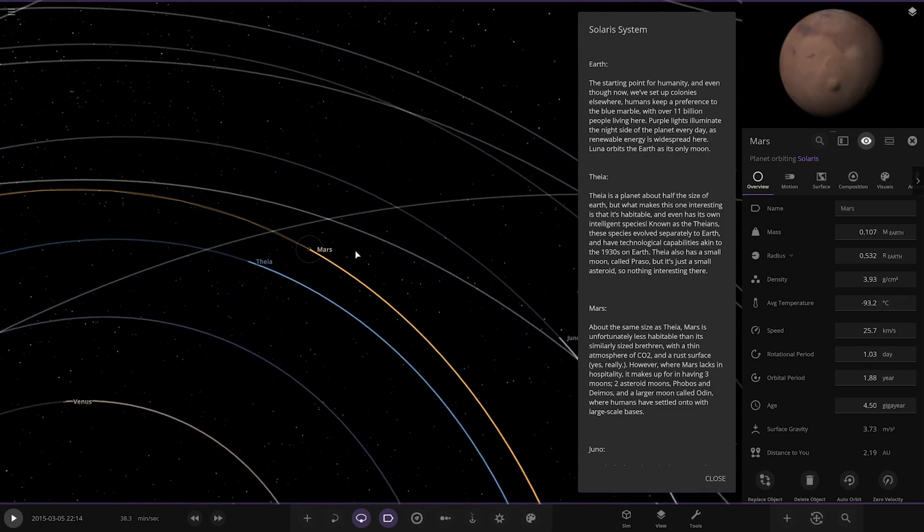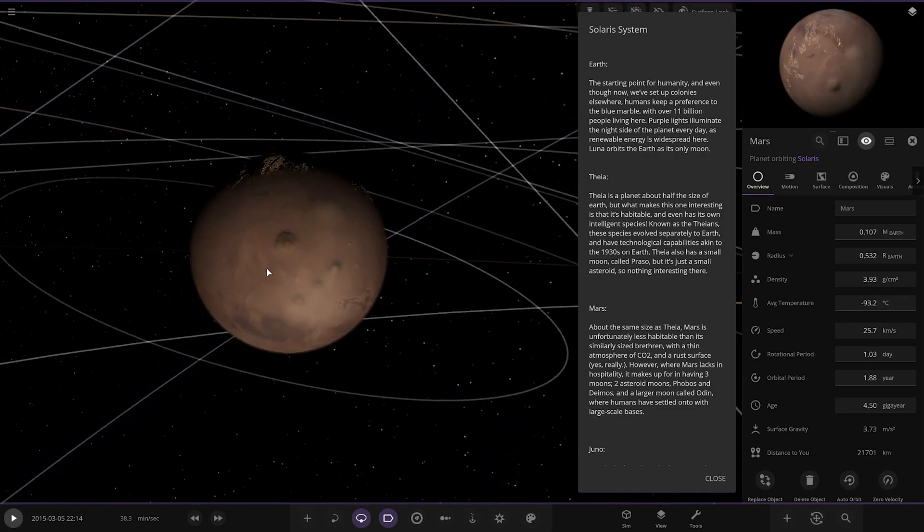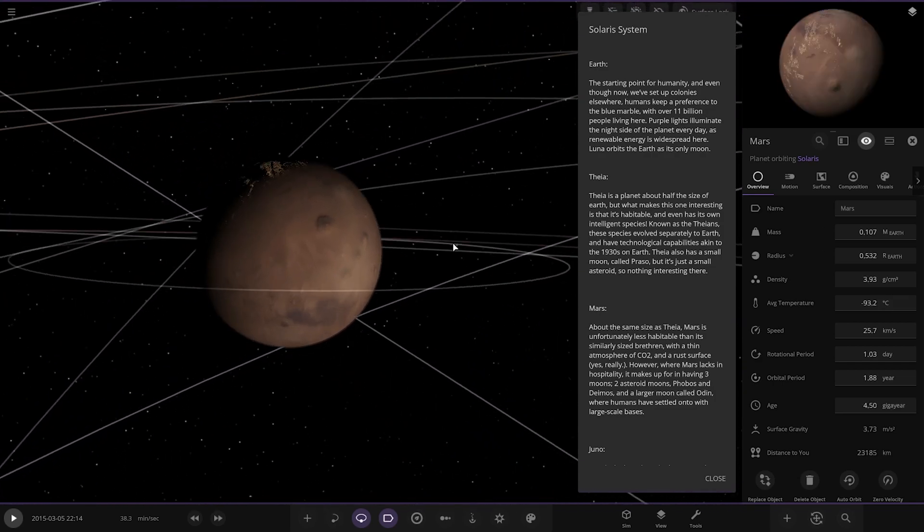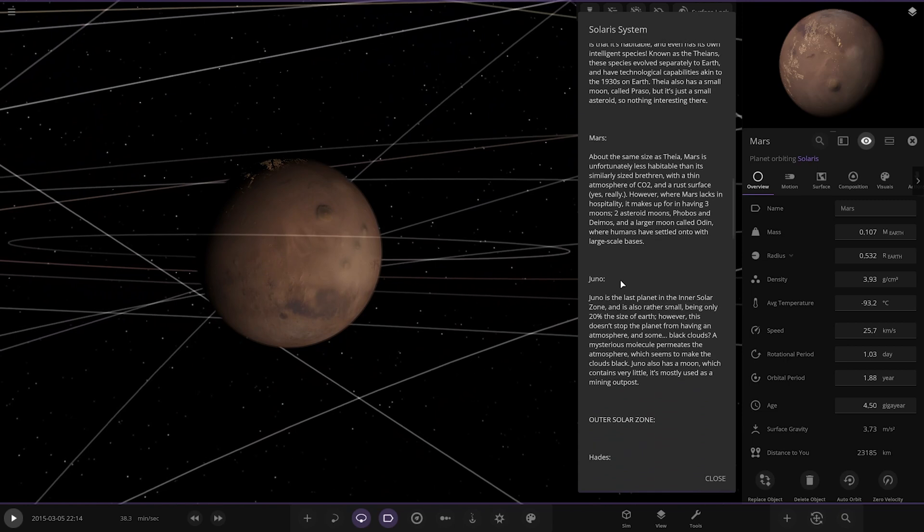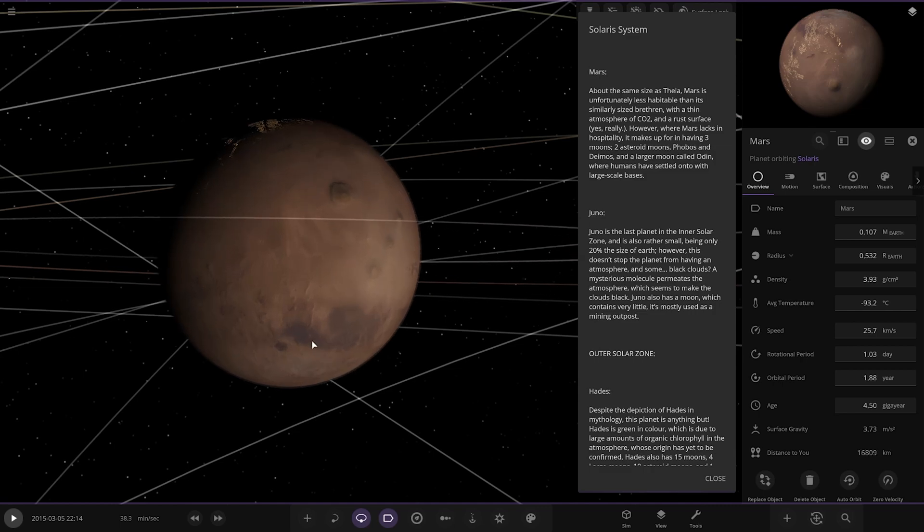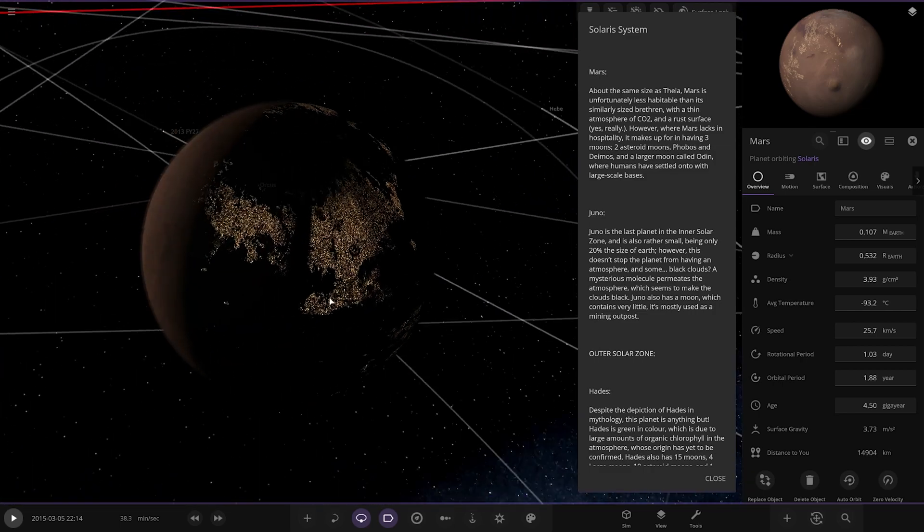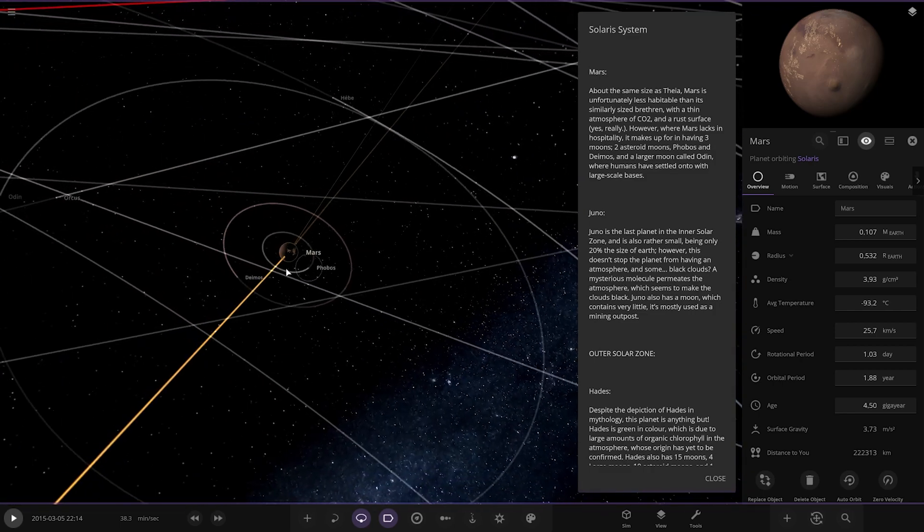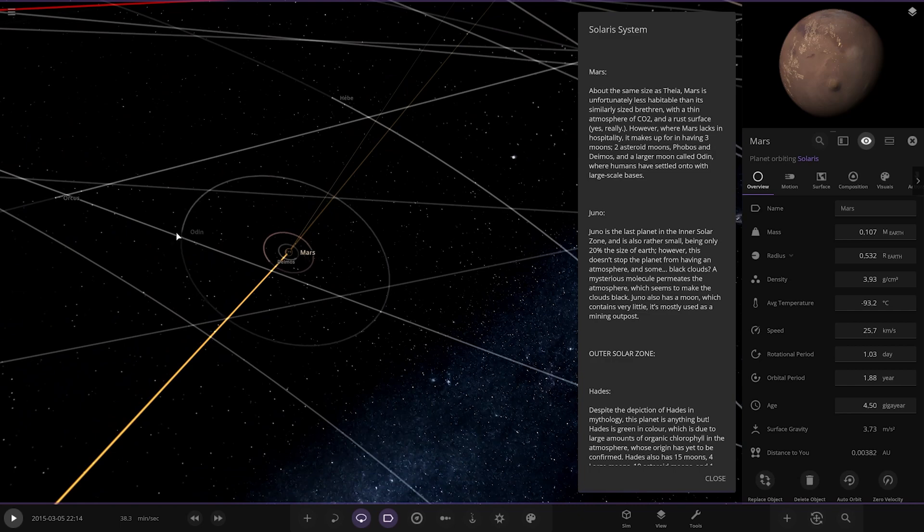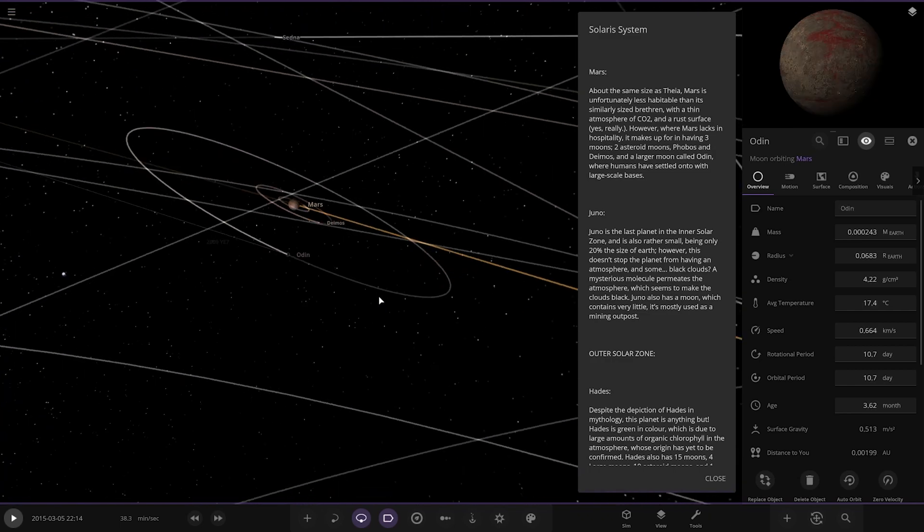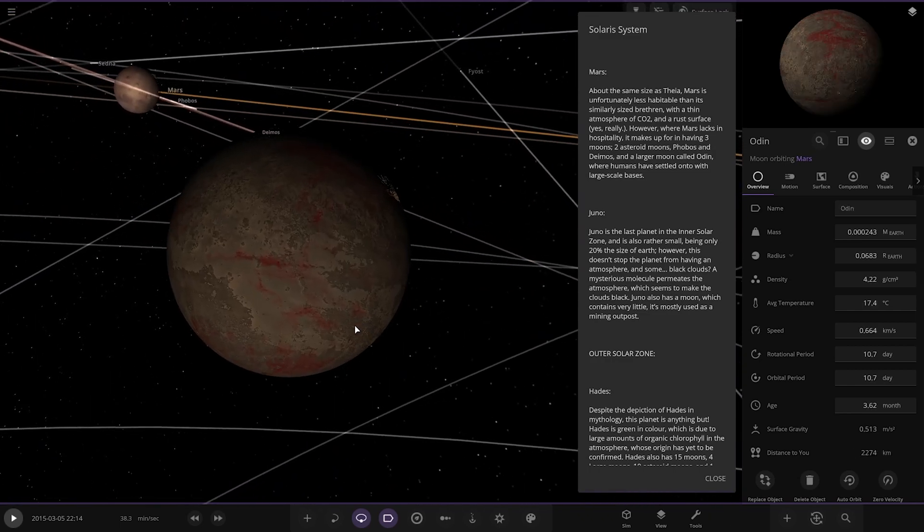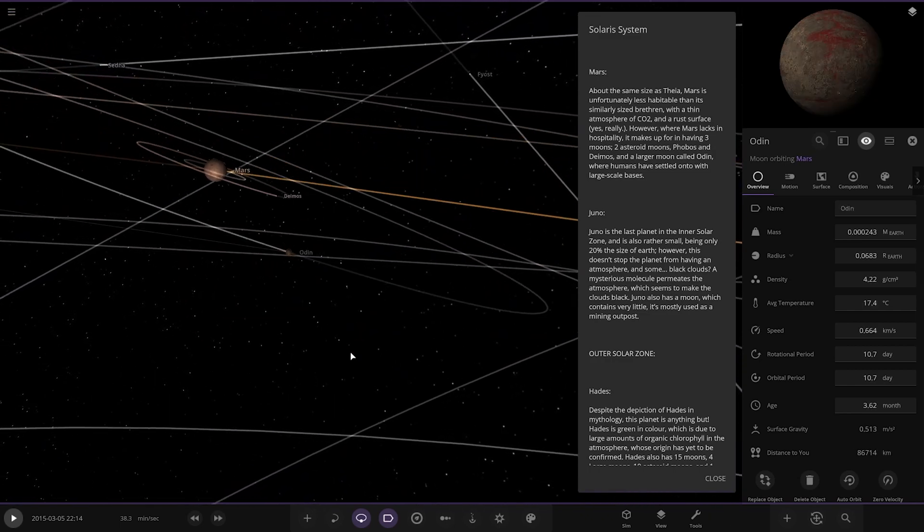It's closer to the Mars orbit than the Earth orbit, at 9 degrees. Pretty cool. And then we've got Mars. Looks pretty similar to the way we know it at the moment. It's got lights on it though. About the same size as Phaea, Mars is unfortunately less habitable than its similarly sized brethren with a thin atmosphere of CO2 and a rust surface. However, where Mars lacks in habitability, it makes up for having three moons: two actual moons, Phobos and Deimos, and a larger moon called Odin, where humans have settled into large space structures. Pretty cool. So Phobos, Deimos, and we've got Odin further out. It's the largest of the Martian moons.